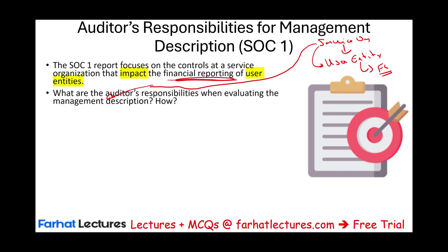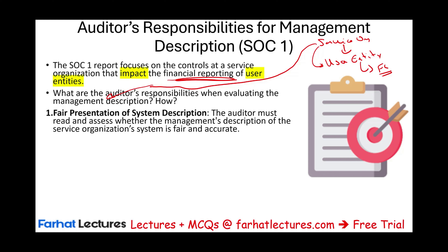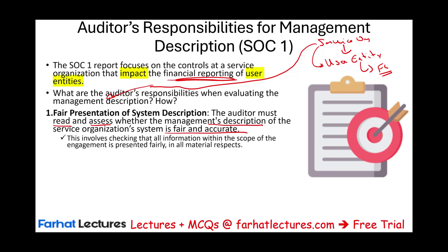One responsibility is the fair presentation of the system description. The auditor starts by reading and assessing whether the management description of the service organization is fair and accurate. This involves checking that all information within the scope of the engagement is presented fairly in all material respects. If something in the description is outside the scope, it's not our concern.